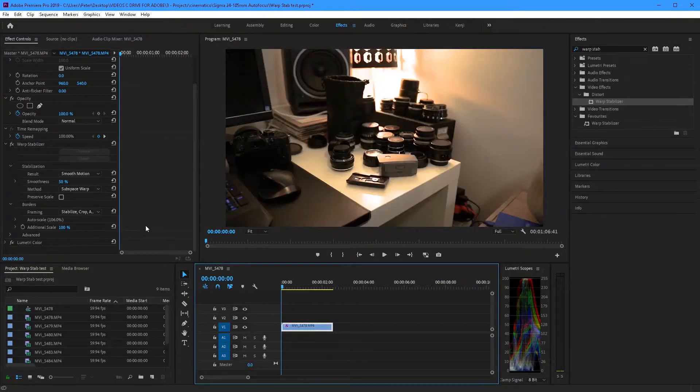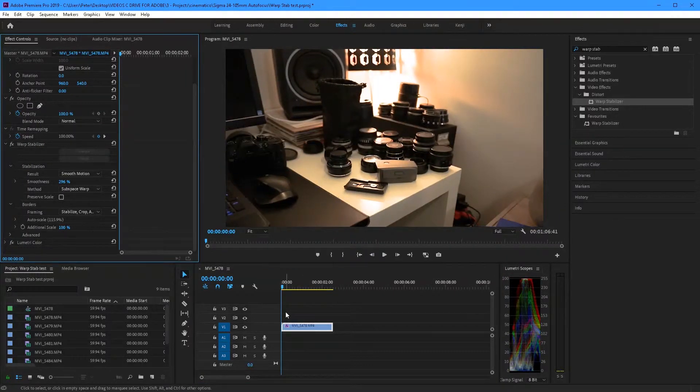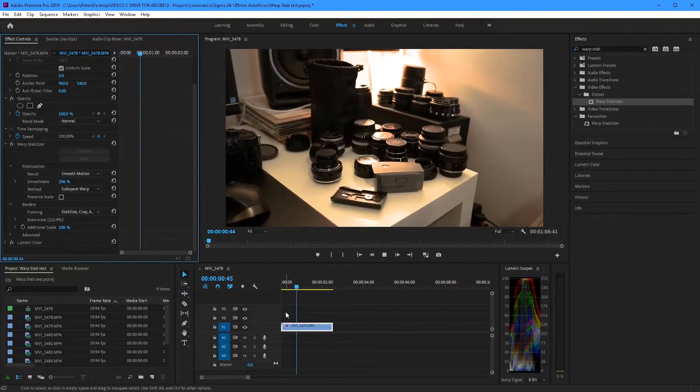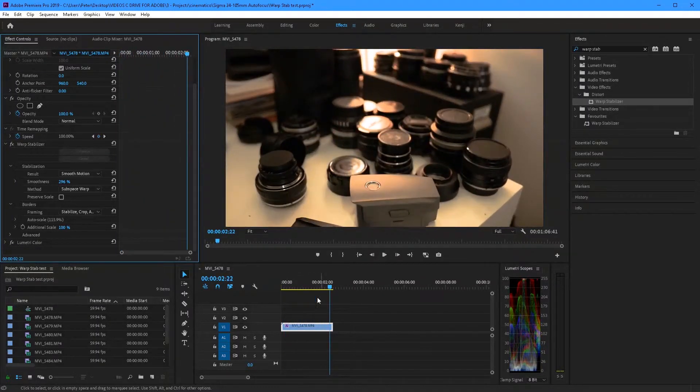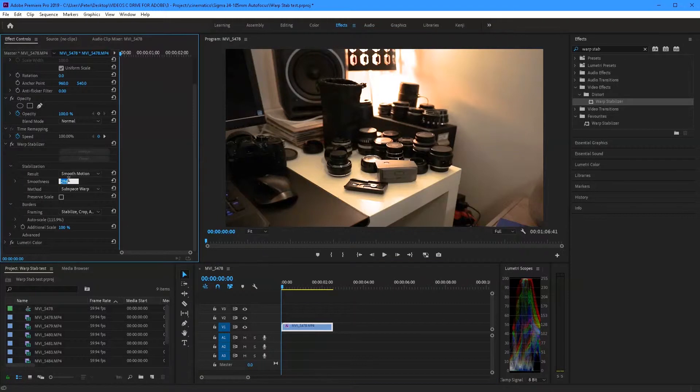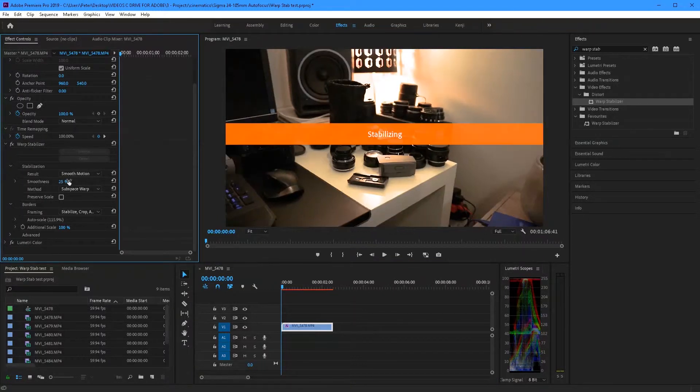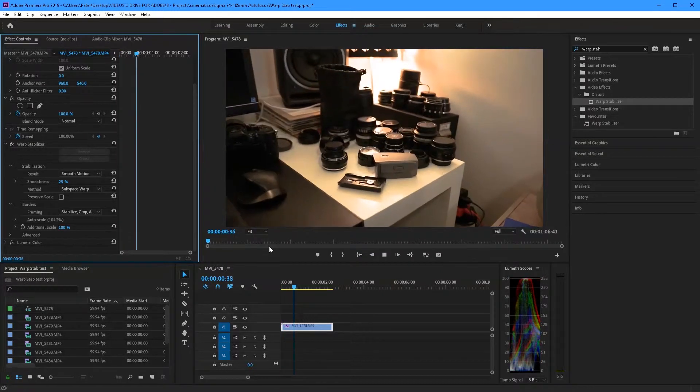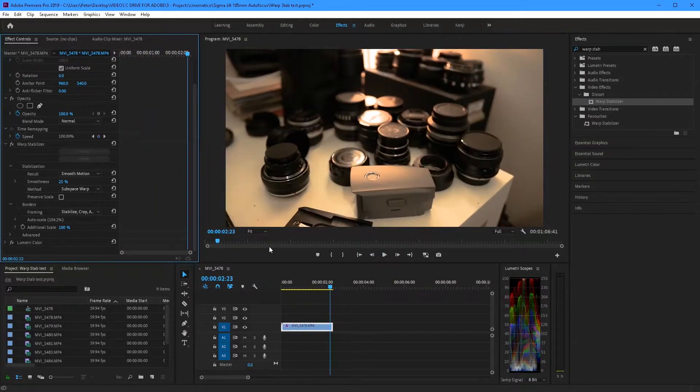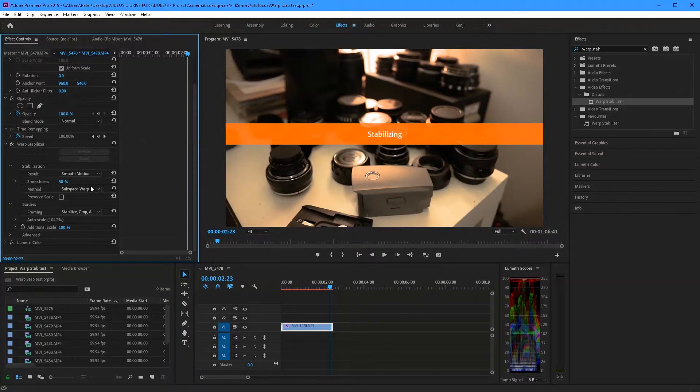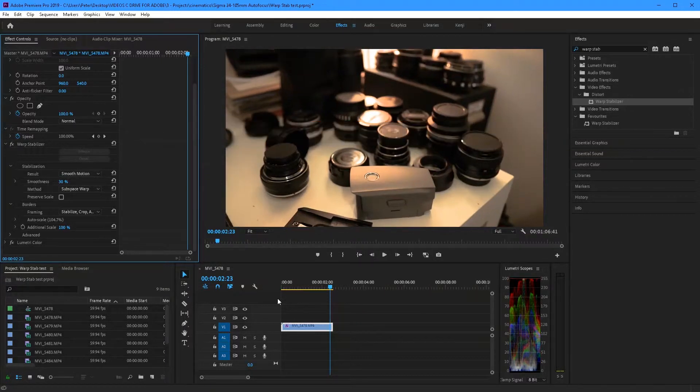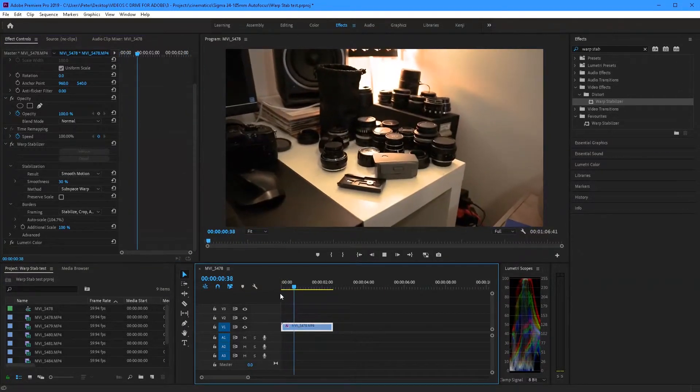Just for explanation purposes let's just turn the smoothness really high. Now in that clip you can actually see warping or what I'd call it jello. Now let's turn it to about 25% and see what happens. For most clips I would usually do 25 but for this clip for some reason 50 works.